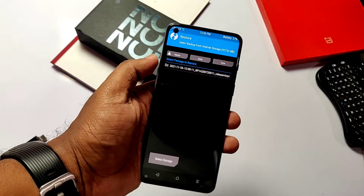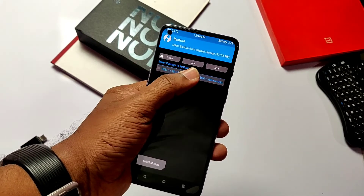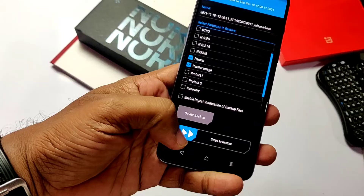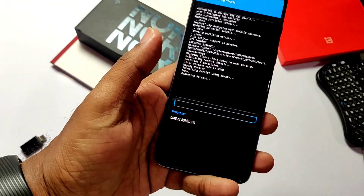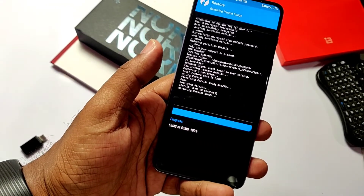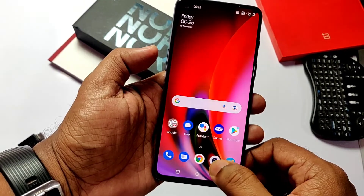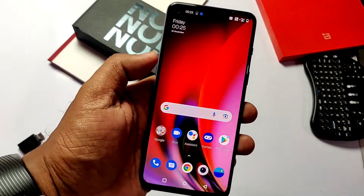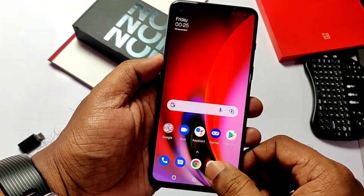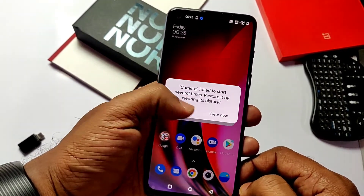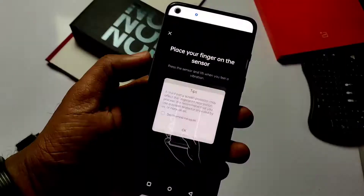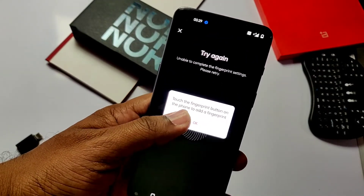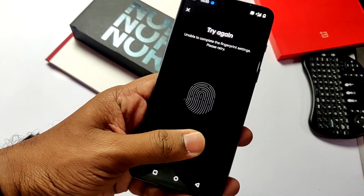Now let's discuss the second problem: if you have a TWRP nandroid backup and restore it, everything seems to restore well, but when you boot into the system the main problems start. You can't use the camera app — it keeps force closing again and again even after wiping its data. If you try a different camera from the Play Store, it will show 'camera is in use by another app.' Inside face unlock settings, there is a second issue: when you try to set up the fingerprint, it continuously vibrates and doesn't recognize your fingerprint.